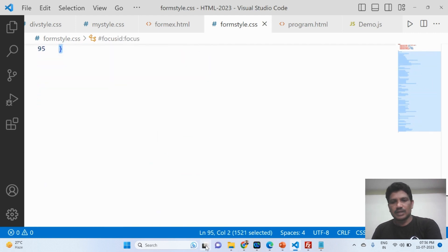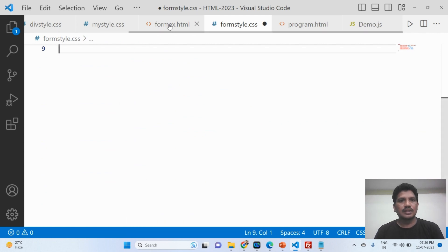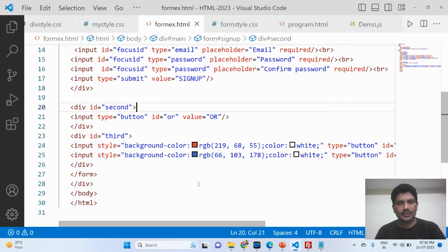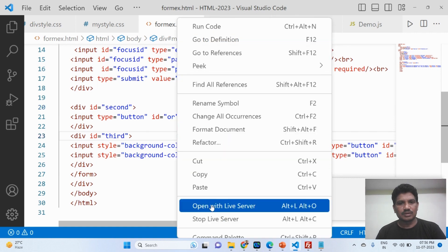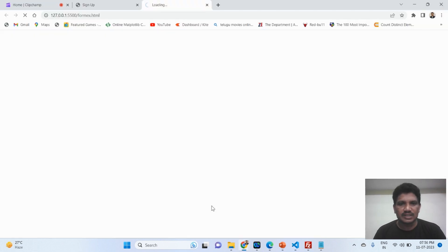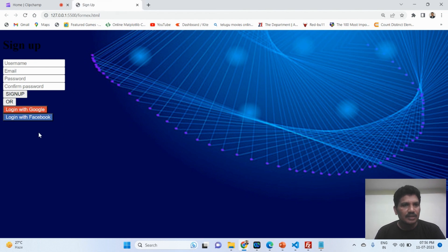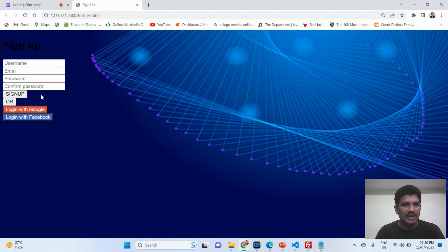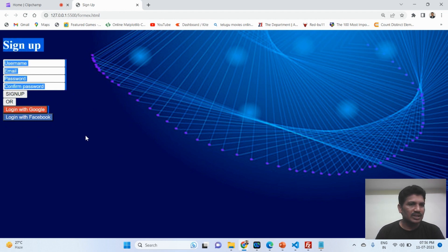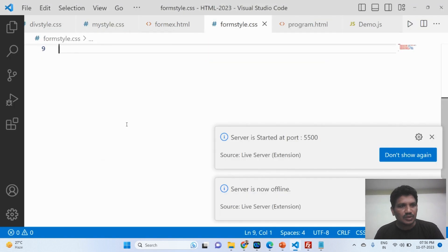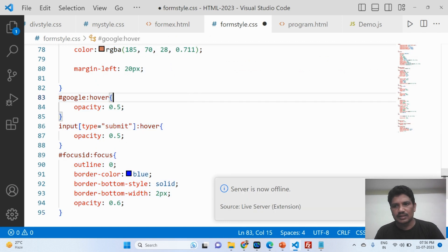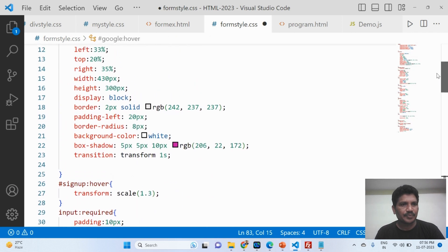I will remove the CSS code, save it, then run the page to show how the form looks without CSS. See here — this is how the form is displayed with only HTML, no CSS applied. There is the background image and the bare form. Then I will add the CSS back and explain each property.